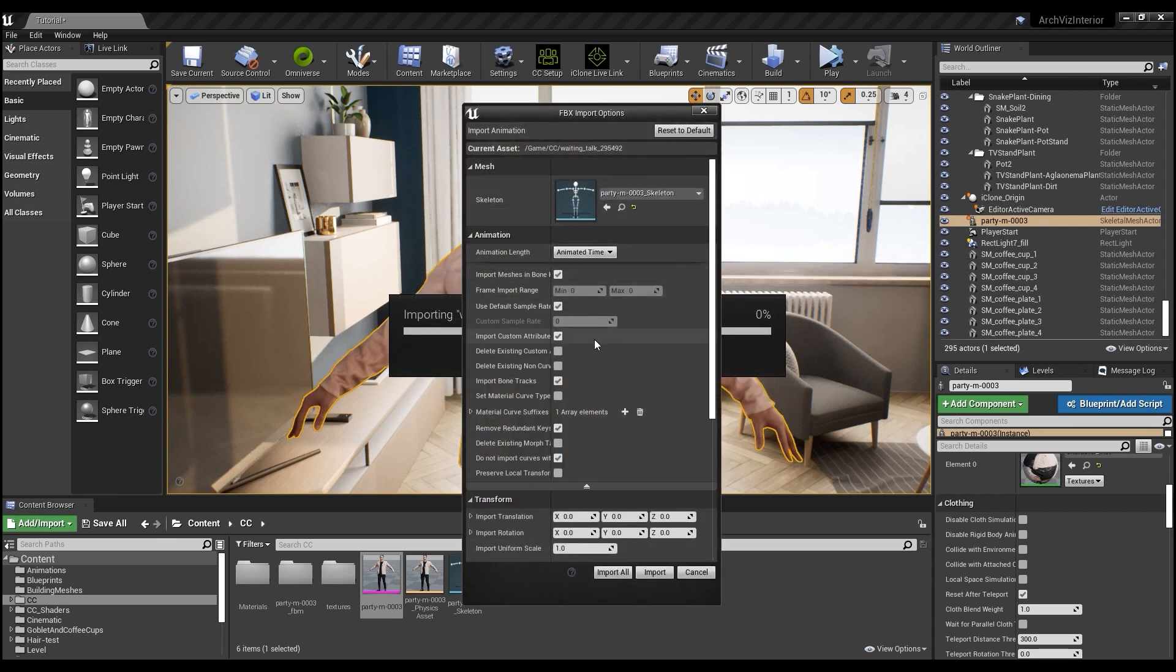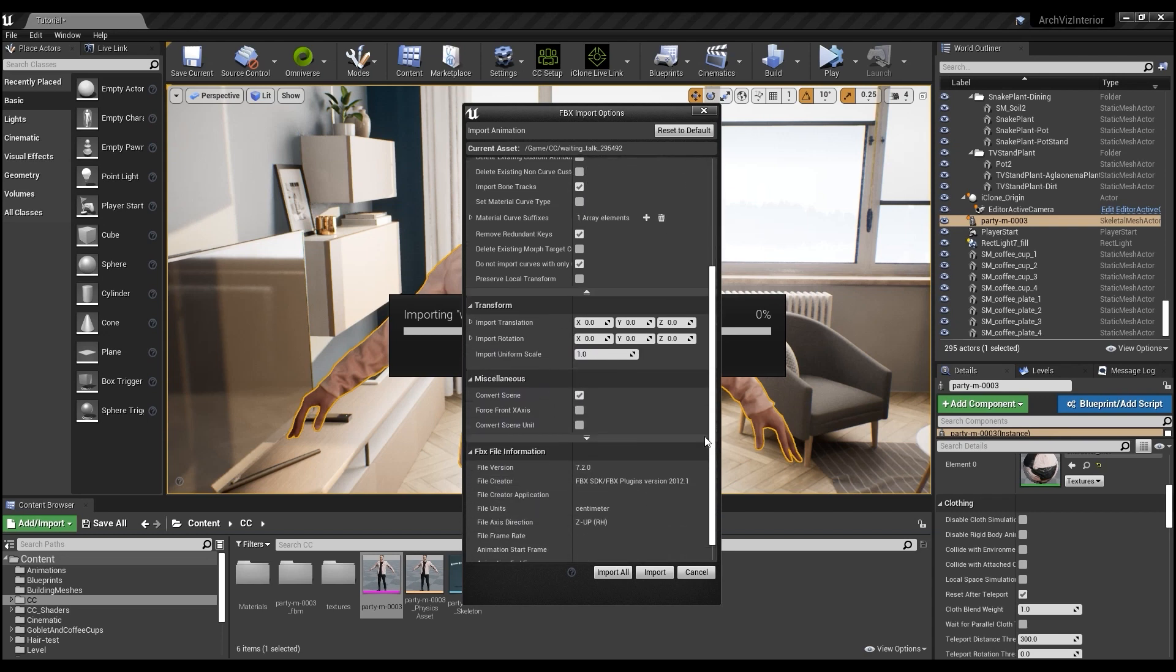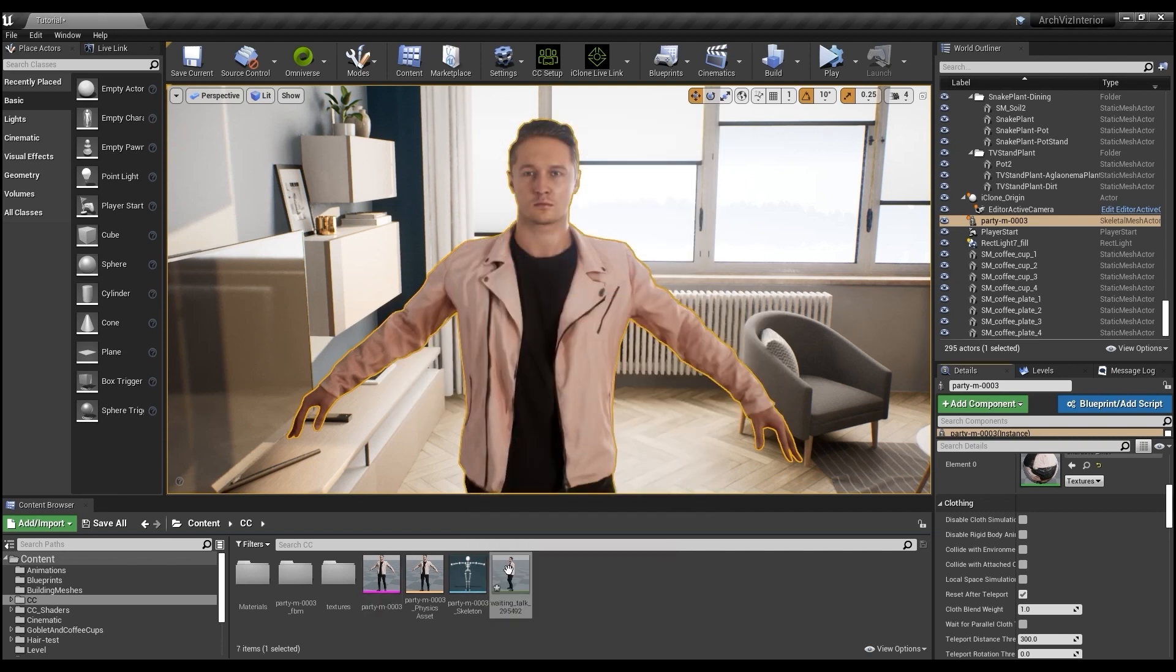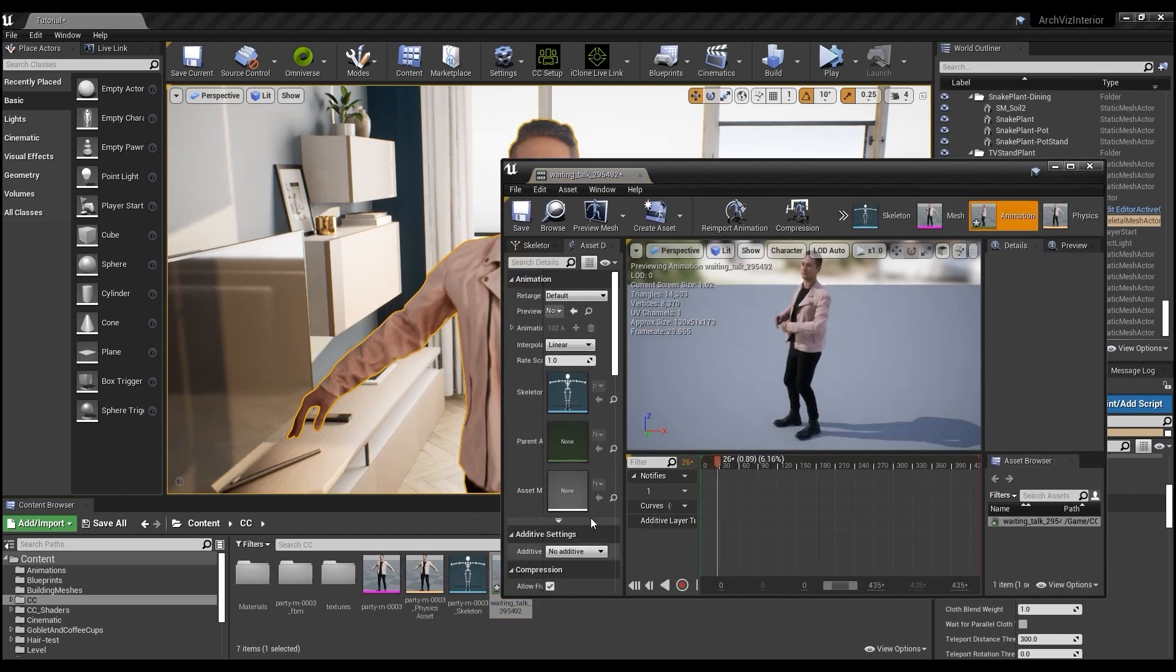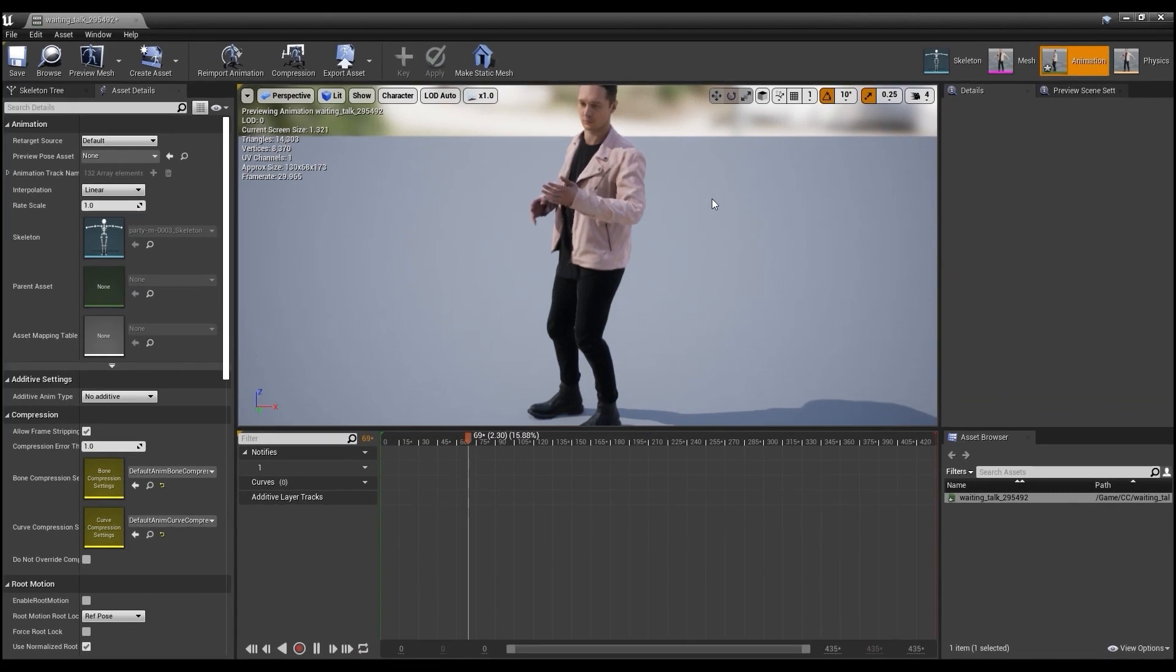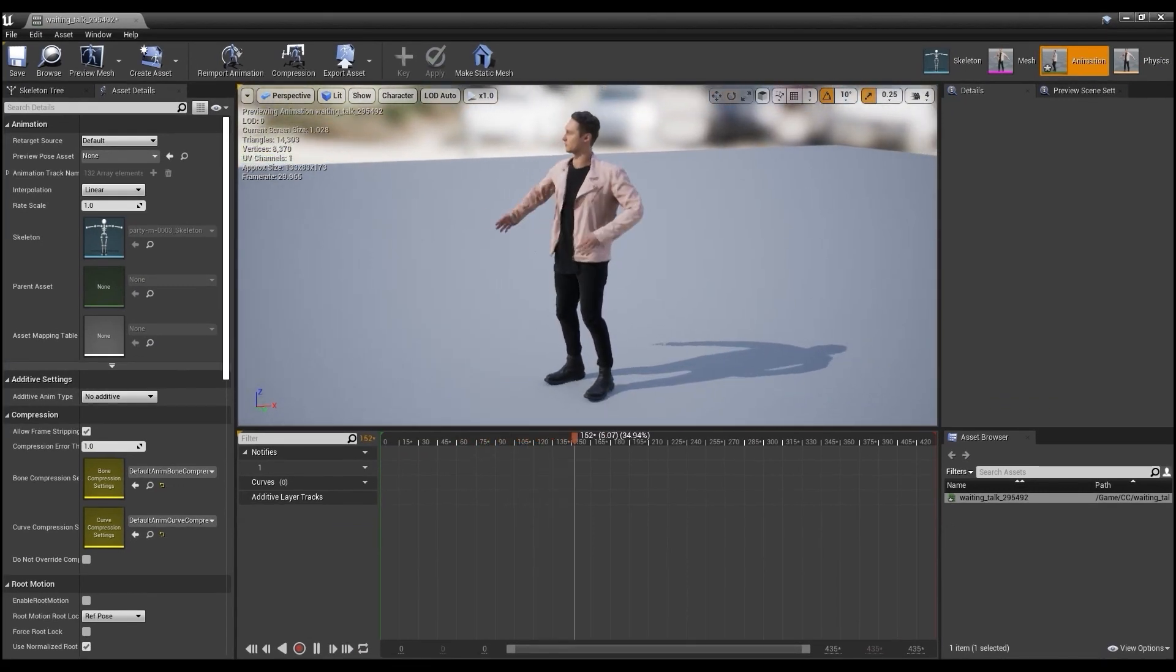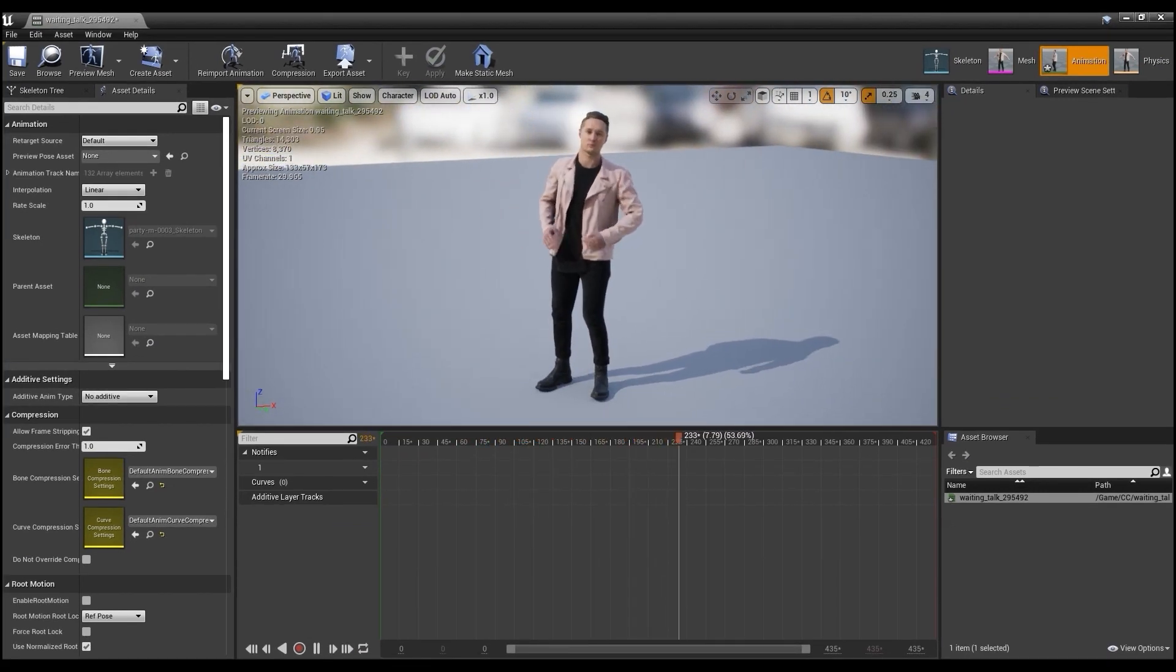In the import settings for our animation, we just want to make sure that Animation Length is set to Animated Time, and that our Use Default Sample Rate checkbox is selected. Once the motion is imported, we can click on it to preview. That's really how easy it is to get quick and flawless Actor Core characters and motions imported into Unreal.